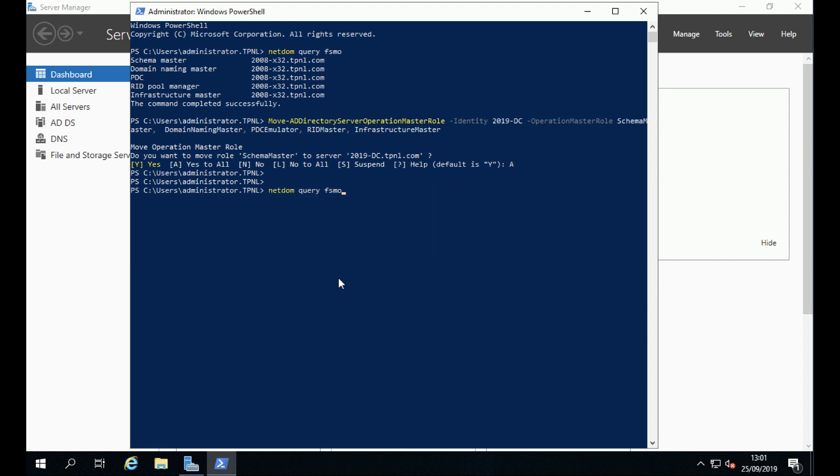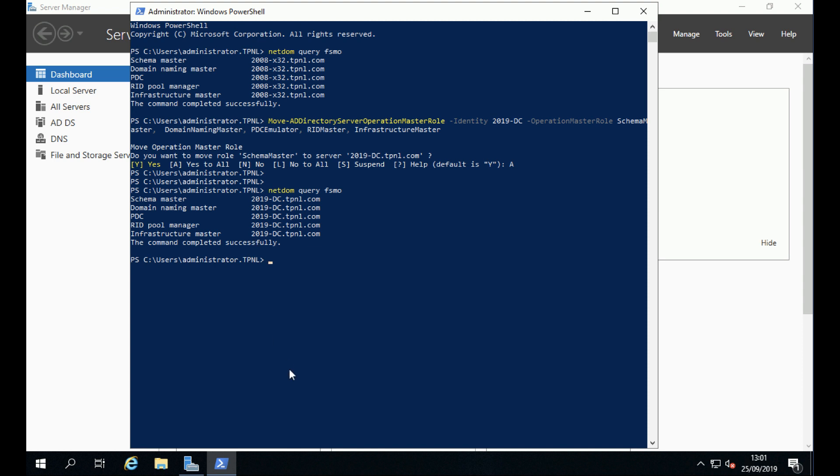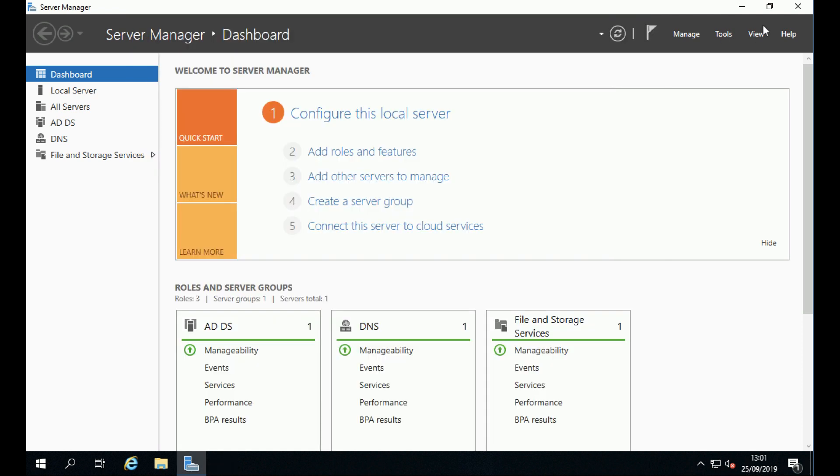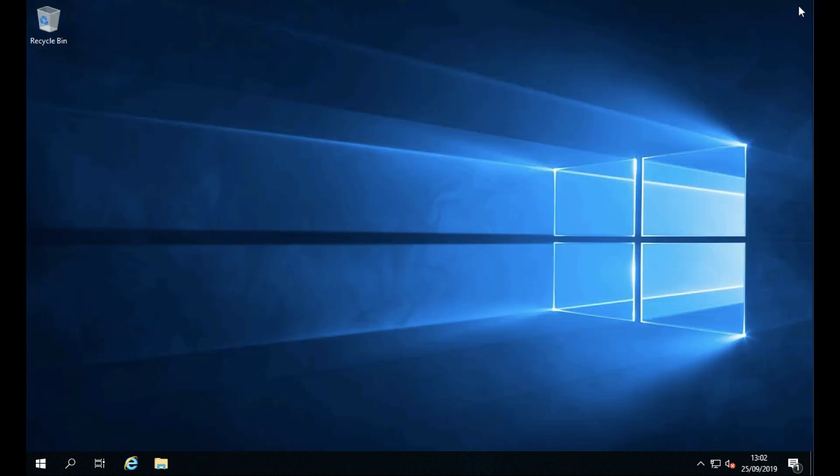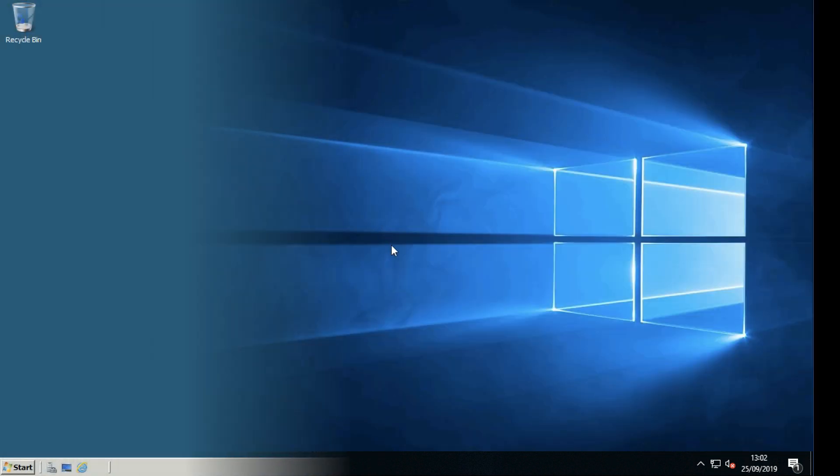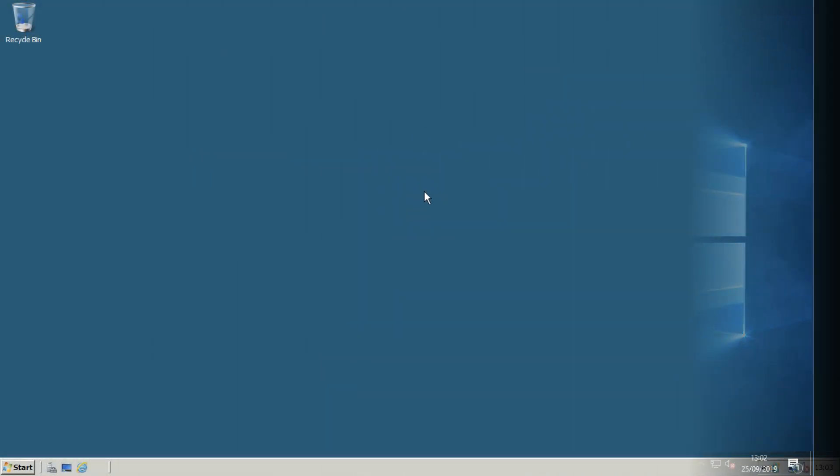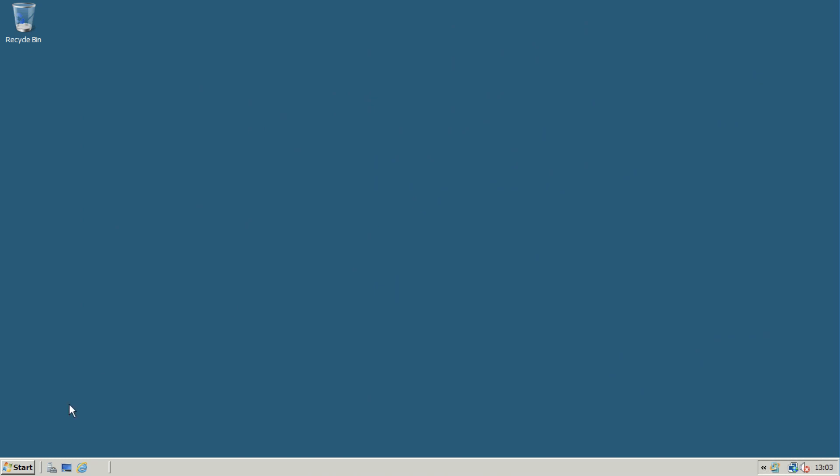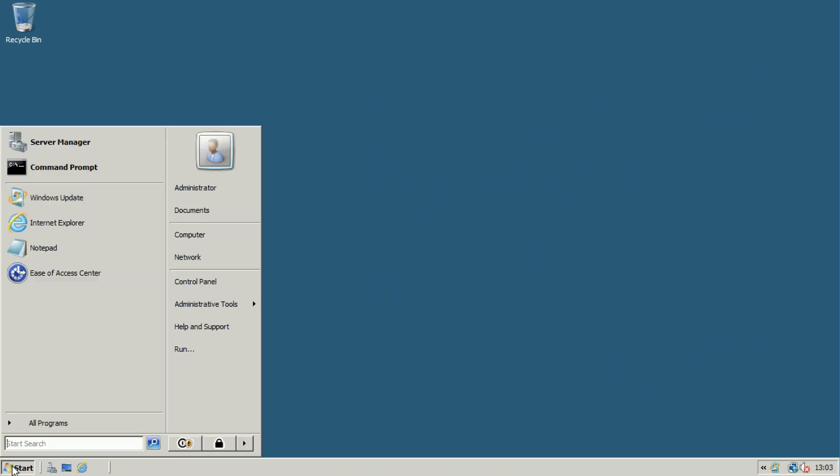should now be on this new server, and they are. So let's jump back onto our old server. We're